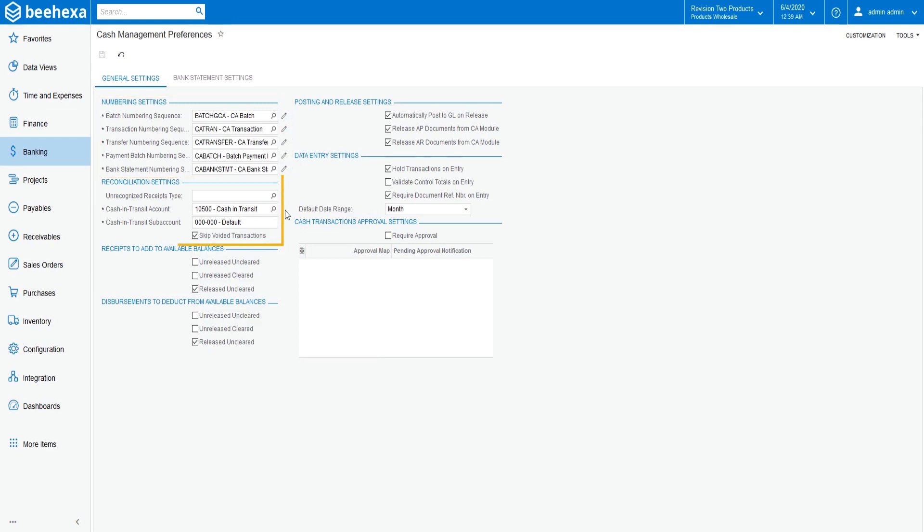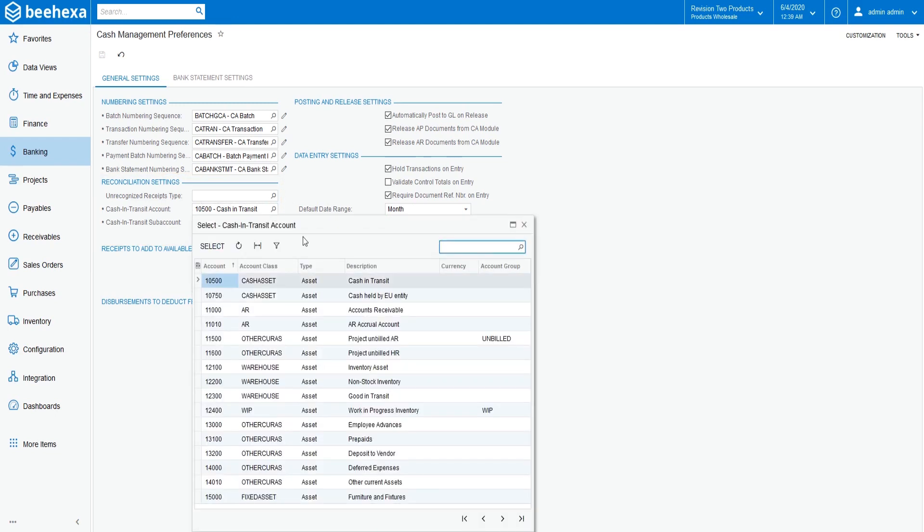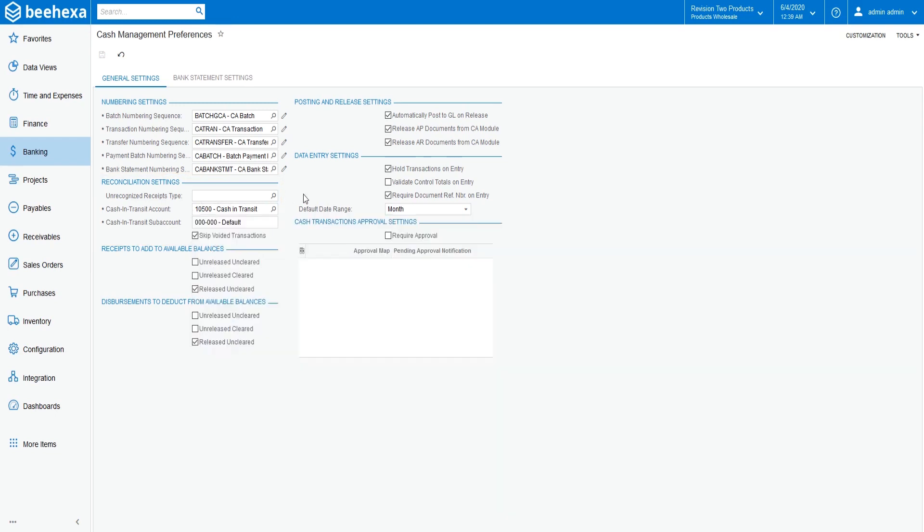Under the Reconciliation Settings section, in the Cash and Transit Account box, select the 10,500 Cash and Transit Account that was previously defined in the General Ledger. This account is the only cash management setting that is required for a company.